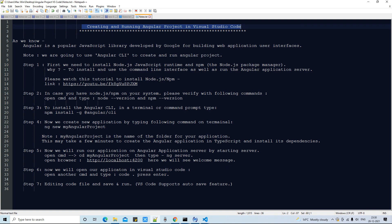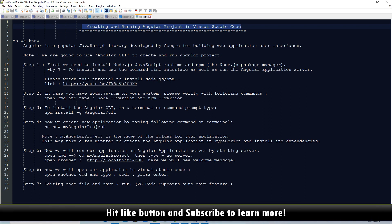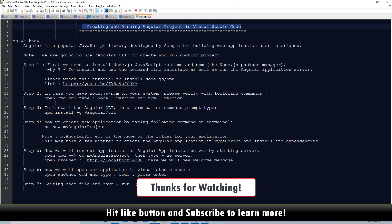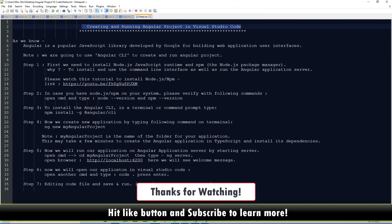That's all for this session. I hope you now have a clear understanding of the overall process of creating and running an Angular project in Visual Studio Code. If you found this tutorial relevant and useful, please hit the Like button and subscribe to the channel. Thanks for watching Cool IT Help.